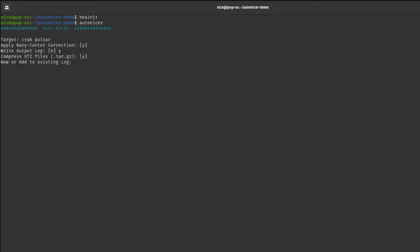You can add to an existing log or create a new one — we'll create a new one. It will output to the current directory in CSV format, so don't include the ".csv" extension. We'll name it "demo" since this is a demonstration.